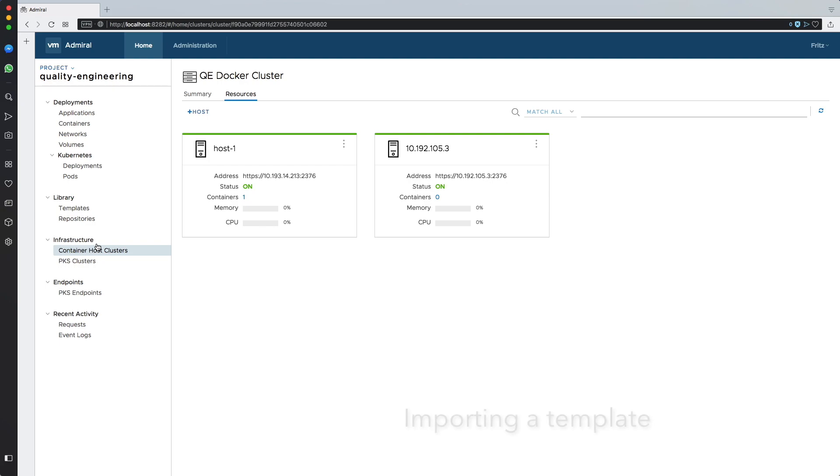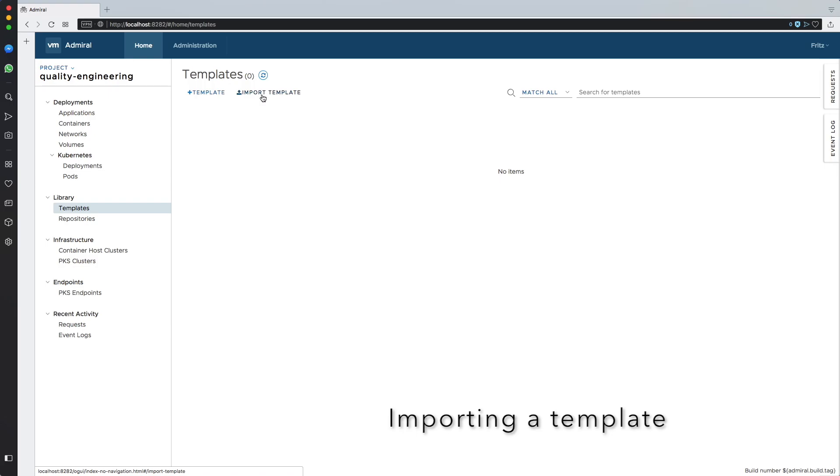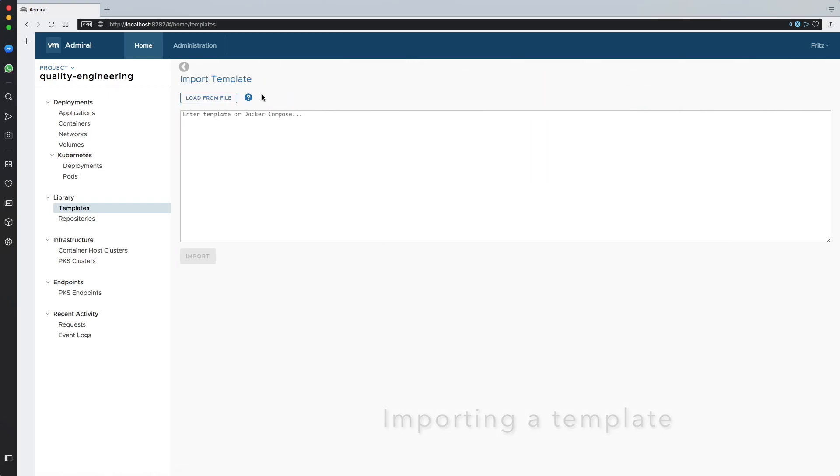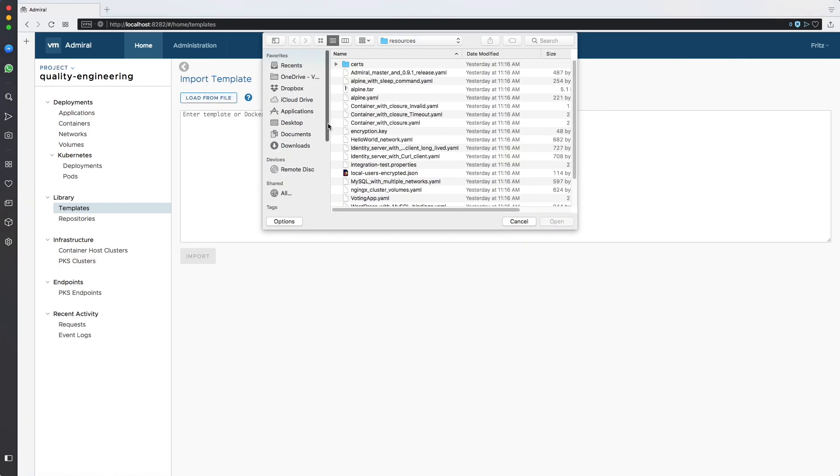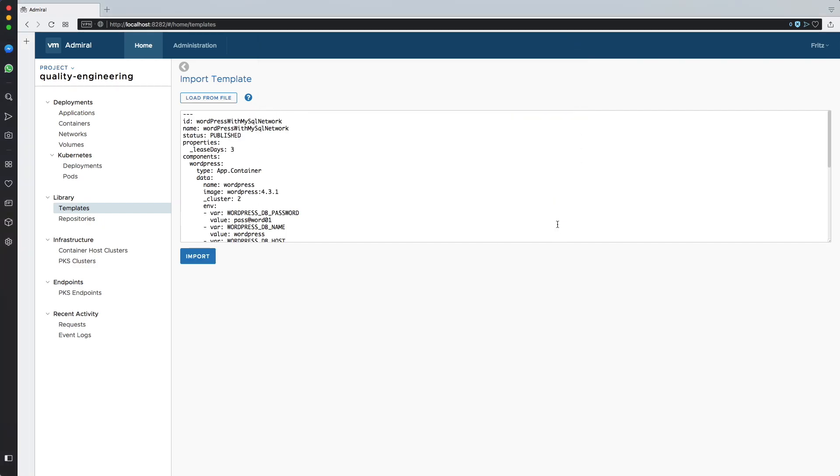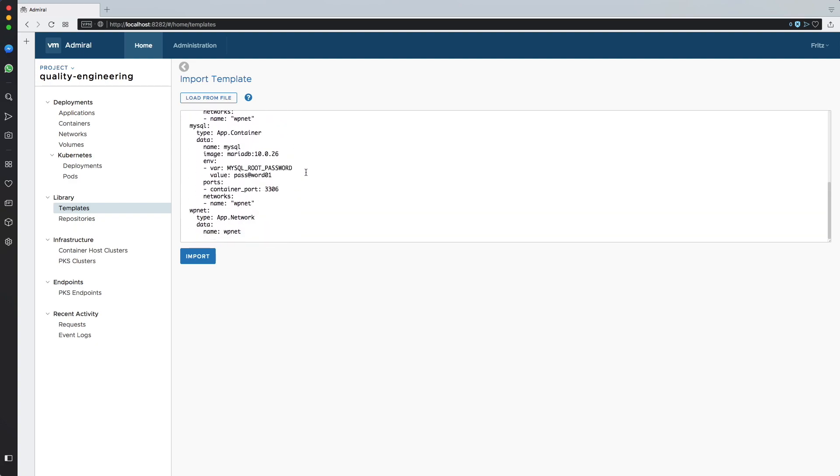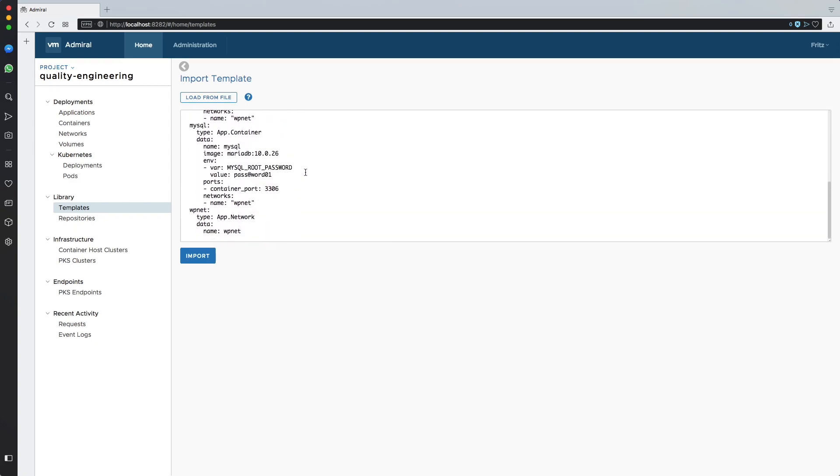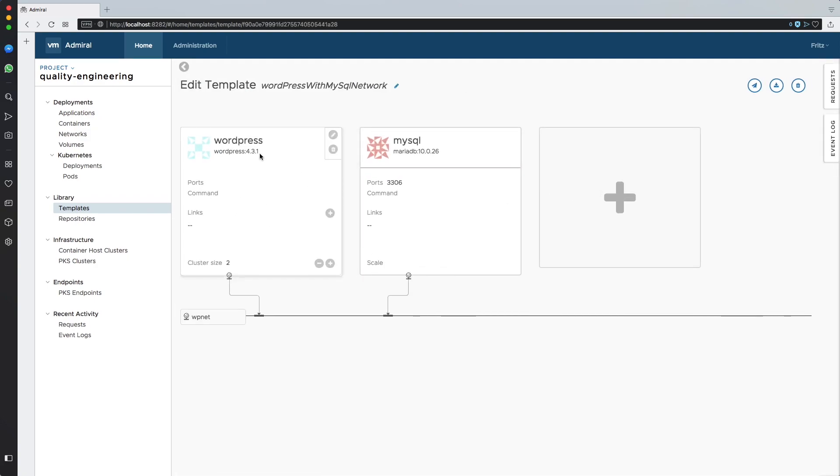Now I will continue by creating a template, actually importing a docker compose template from a file. This is a WordPress template with three containers: two WordPress containers and one MySQL container talking to each other through a network. This is how the template looks like.